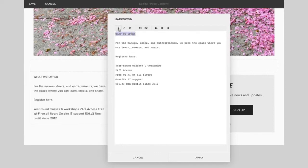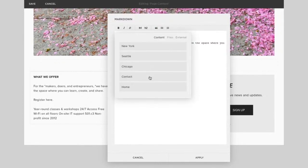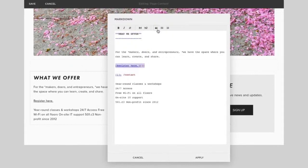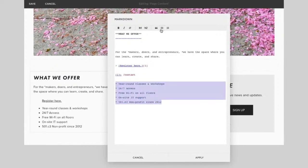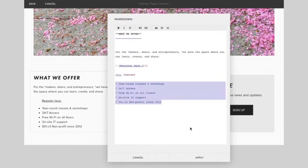Highlight your Markdown text and use the format bar to bold, italicize, link, use headings, add a blockquote, or add lists. When you're done, click Apply.